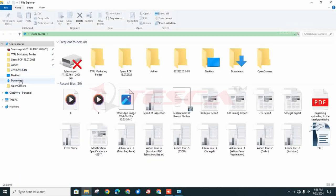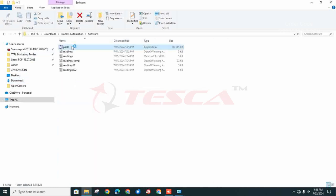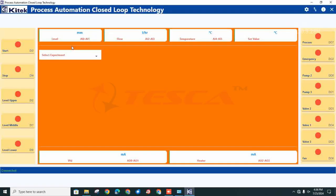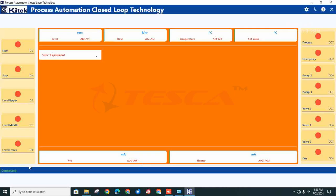After this, open the software — it will take a few seconds. Now our screen has appeared on the desktop. Click on the serial port. You can see the Modbus IP address is 192.168.2.2 and the digital input output IP address is 192.168.2.4. Click on submit. After this, you can see the connection indicator is shown at the bottom of your desktop.